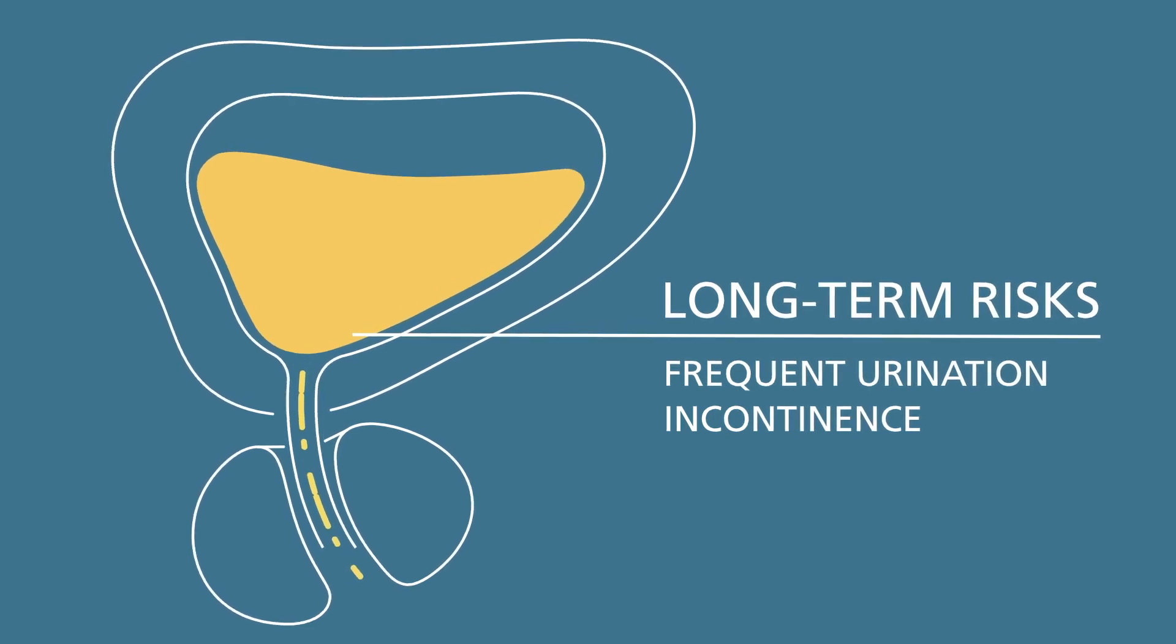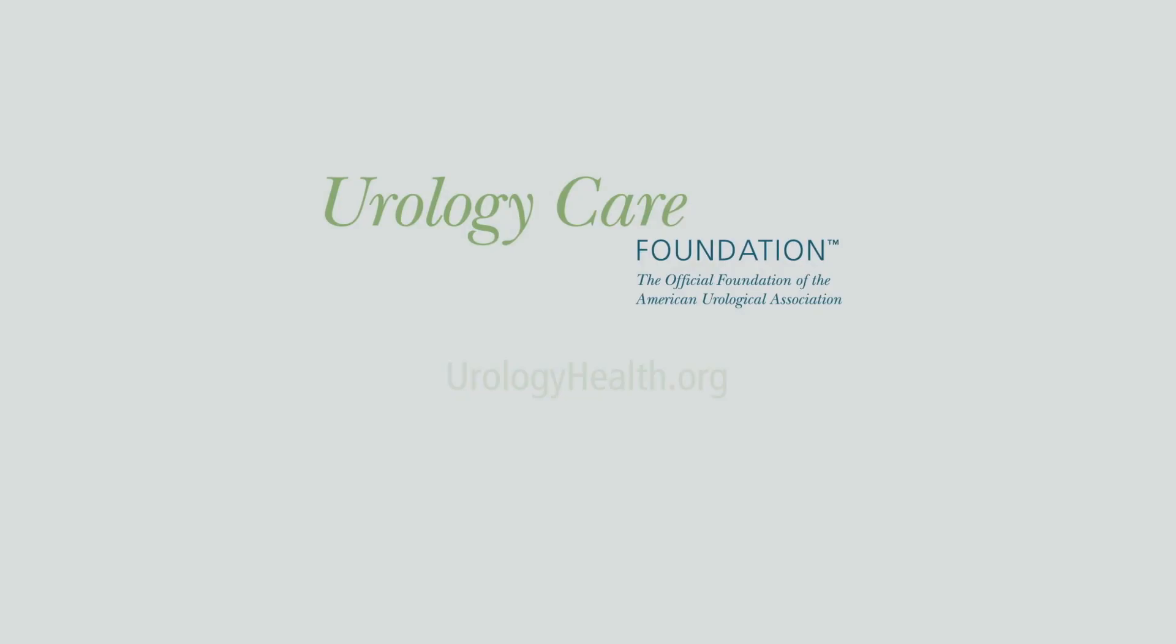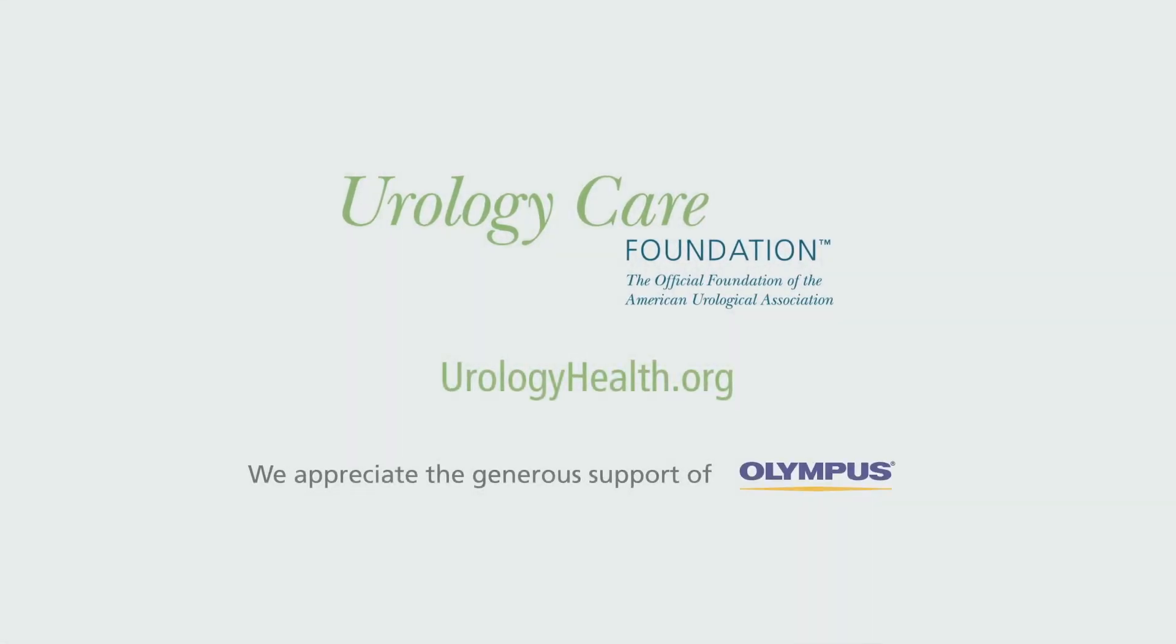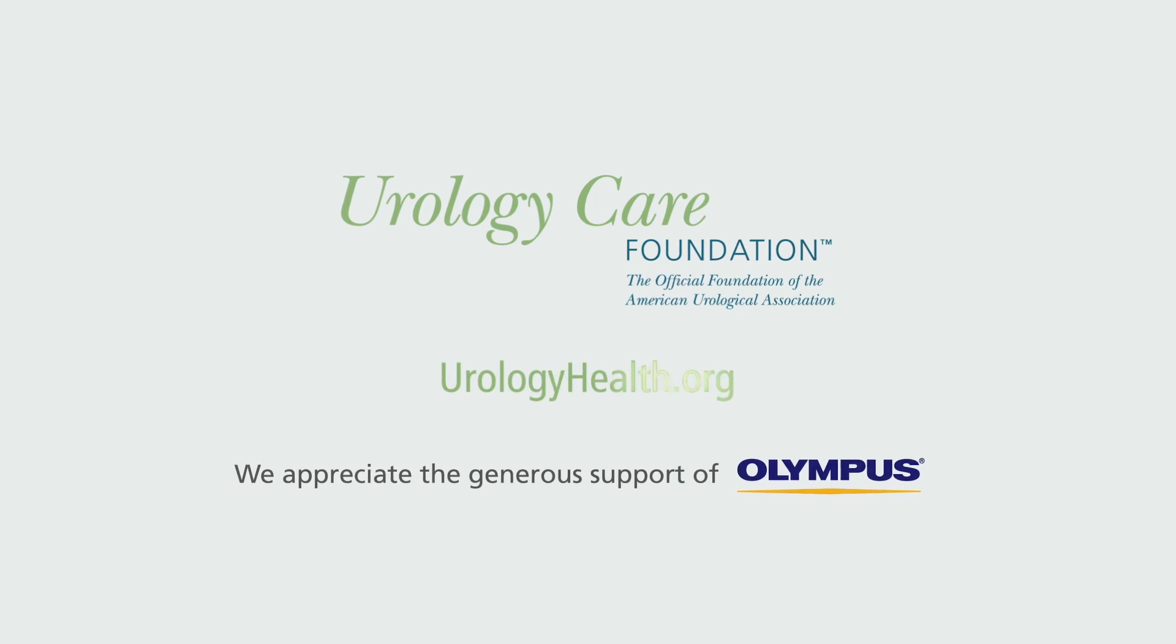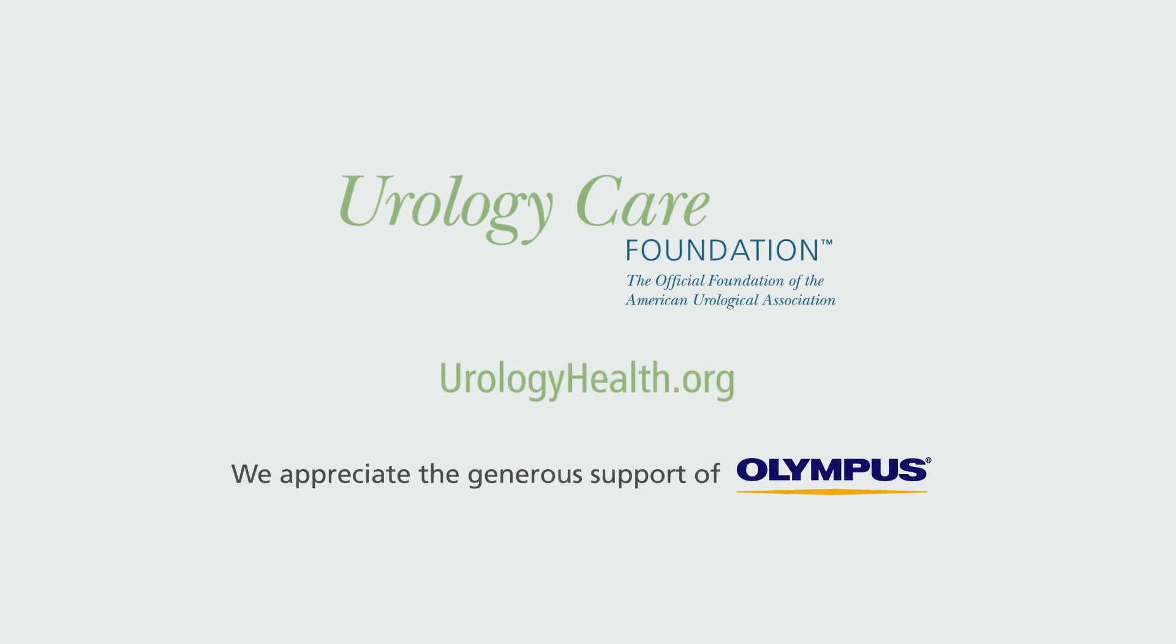For more information on transurethral resection of the bladder and bladder health, visit urologyhealth.org.